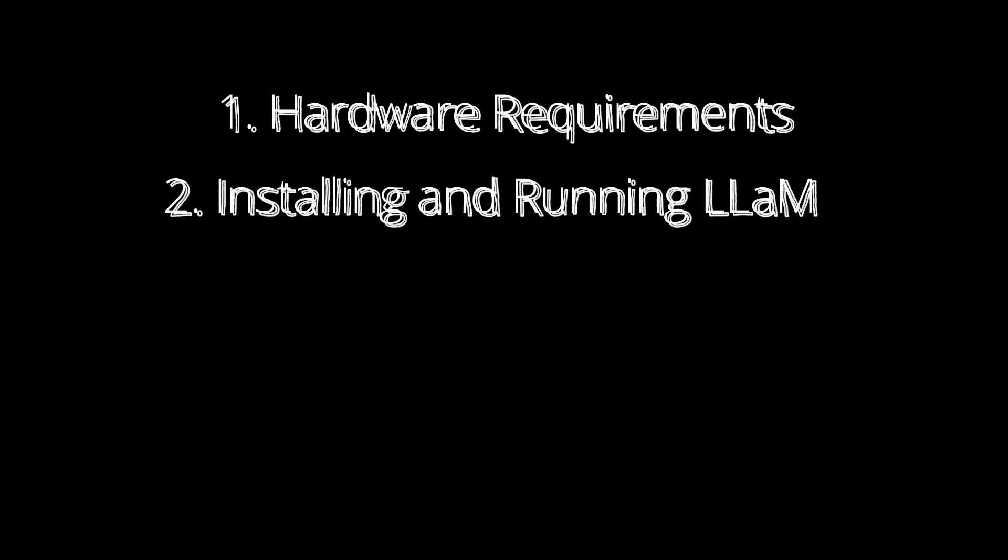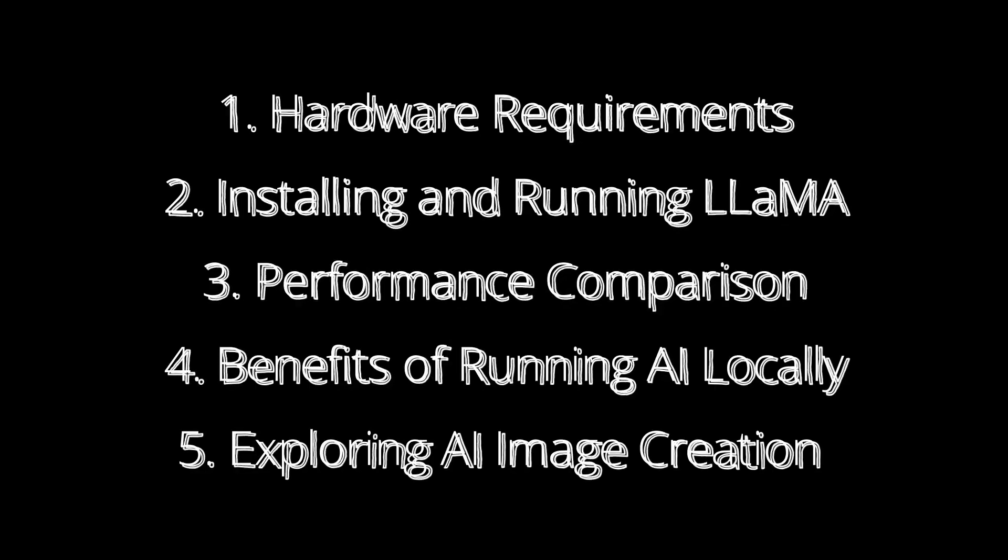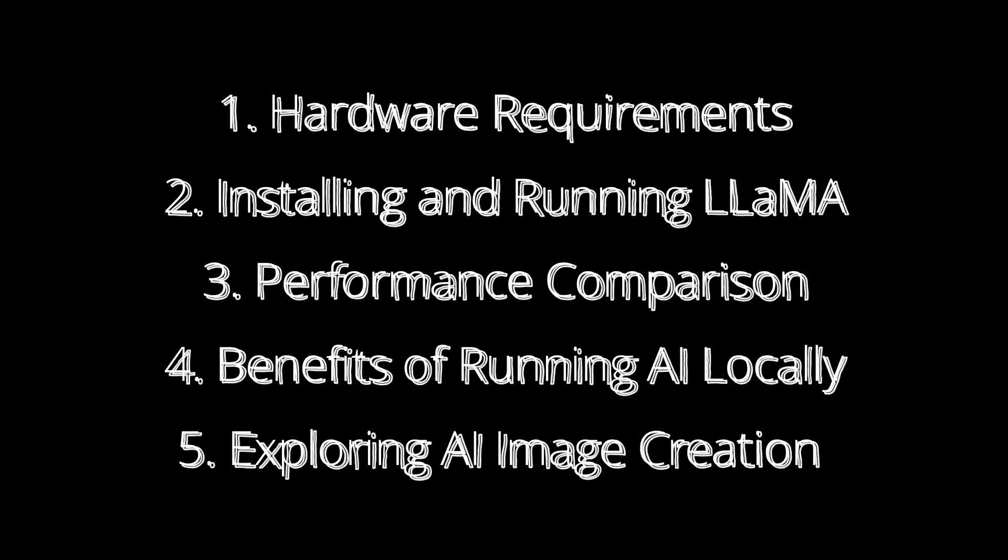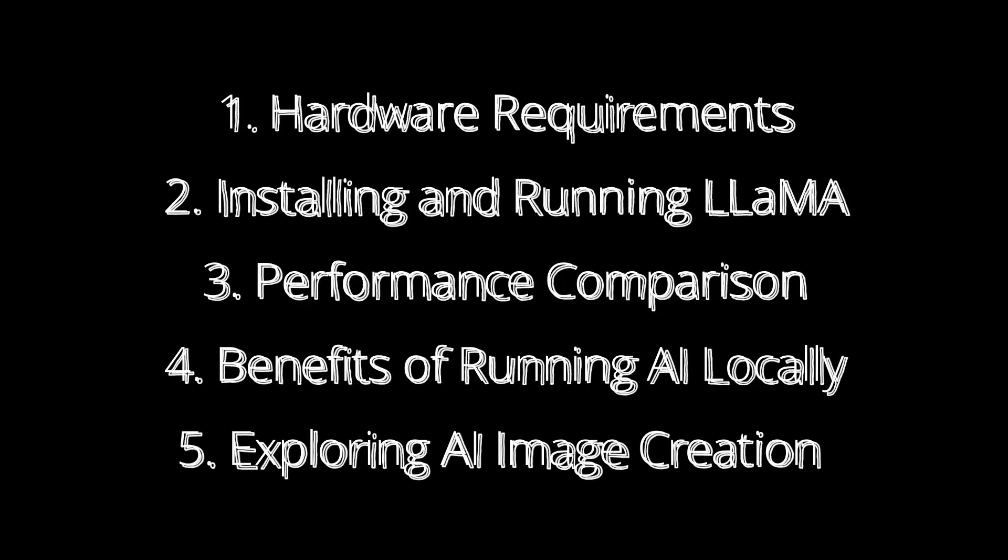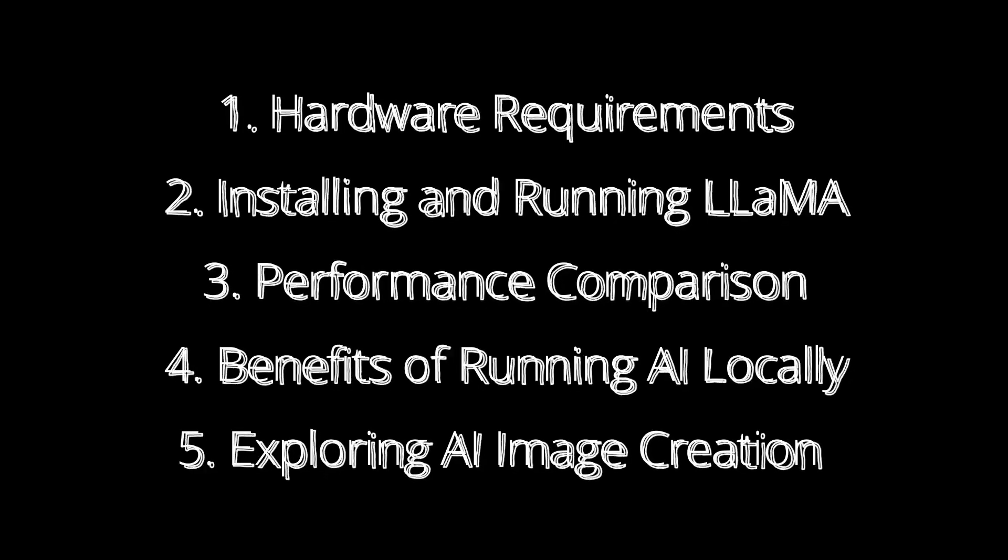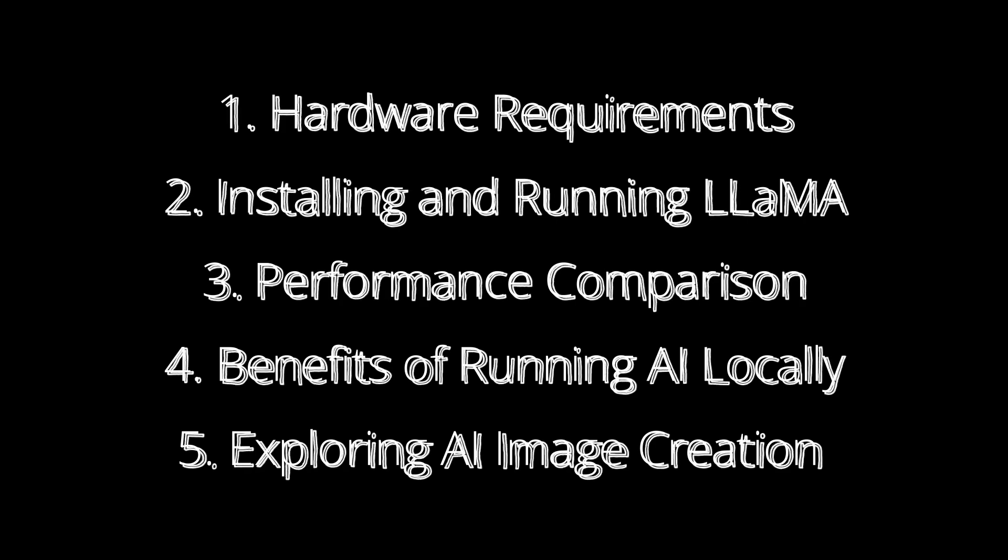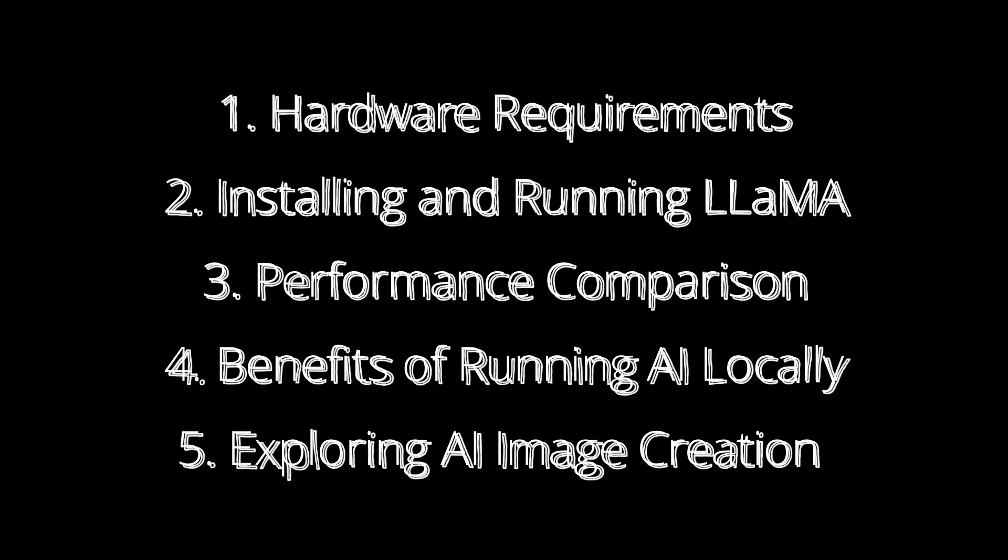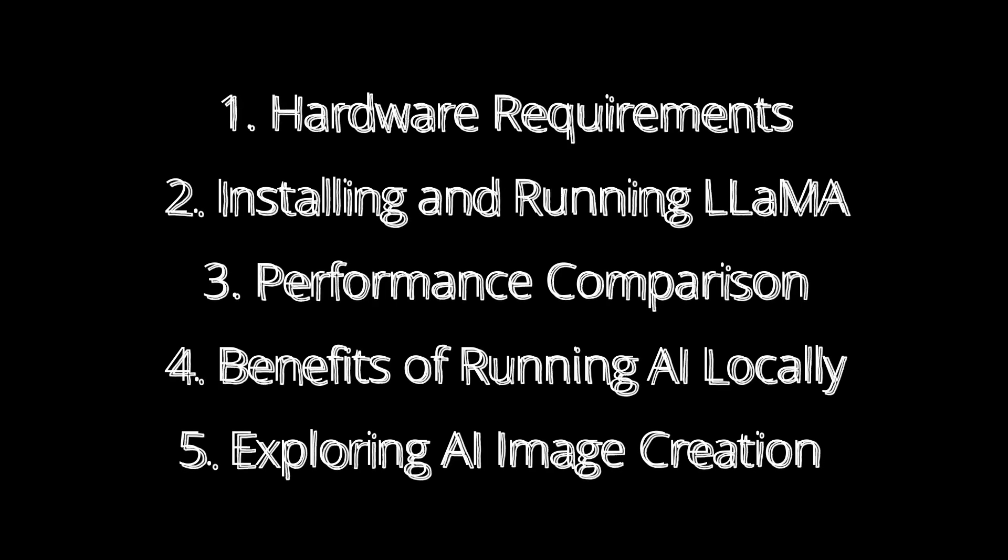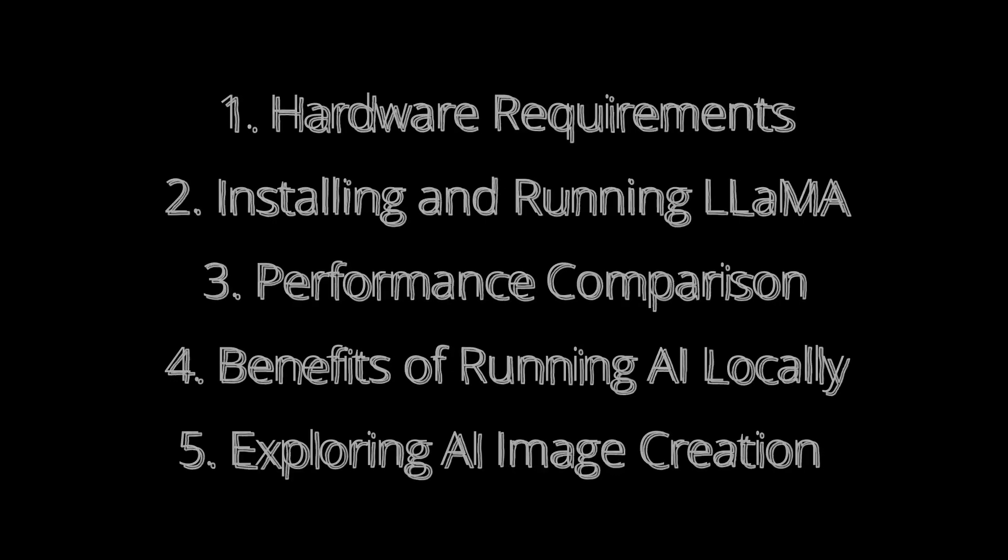For the ease of understanding, I have broken down this video into several segments: Hardware requirements, installing and running Llama, performance comparison, benefits of running AI locally, and lastly, exploring AI image creation.